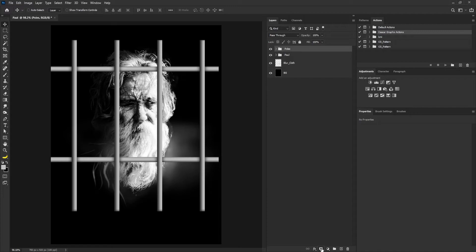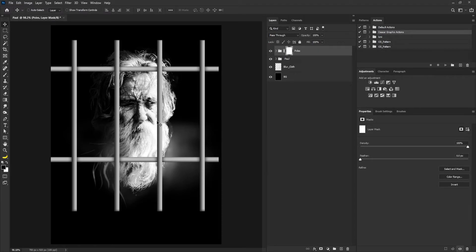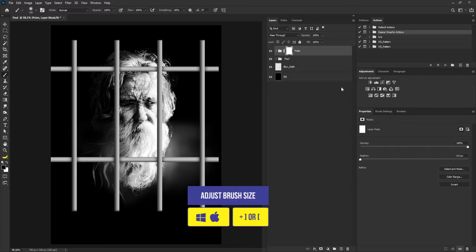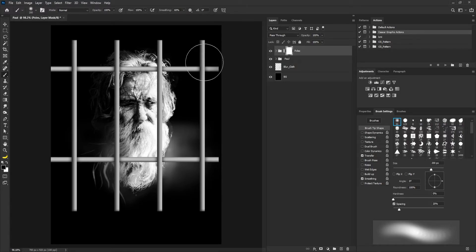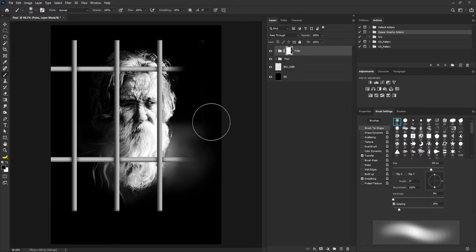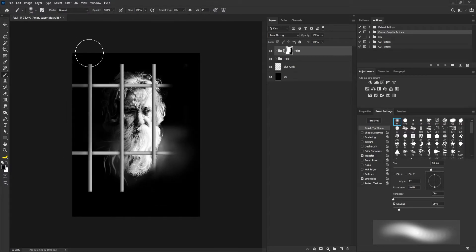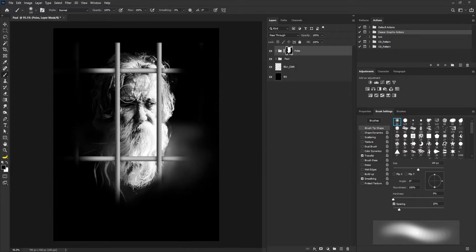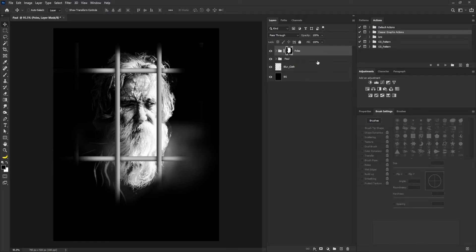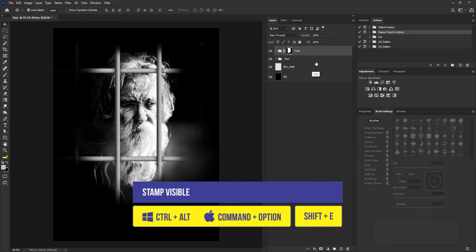Then I'll add a layer mask to this and select the brush tool, increase the size of my brush. I'll go to my brush tool setting and turn off shape dynamic, and apply my brush. Then I'll hold down ctrl, shift, alt, and E to stamp visible of the layers.